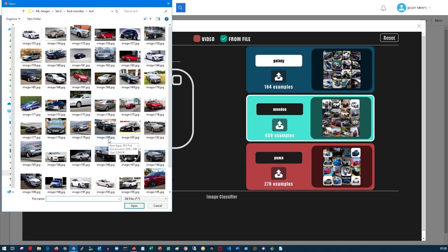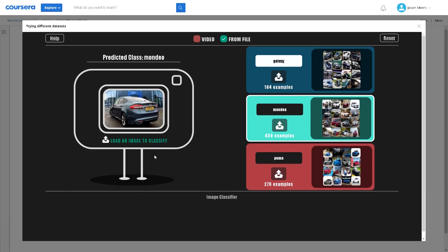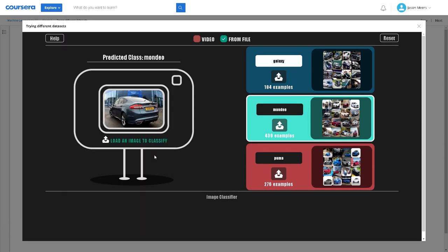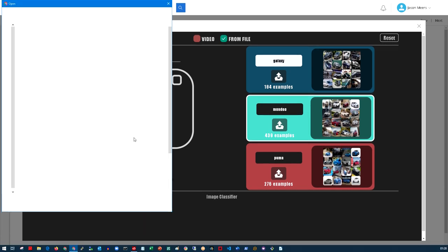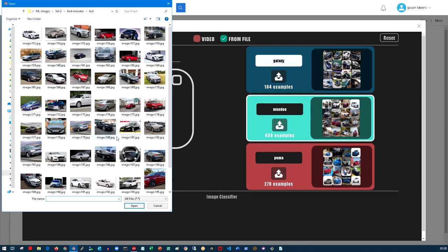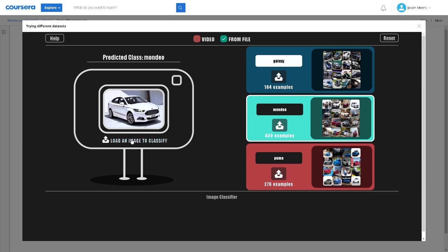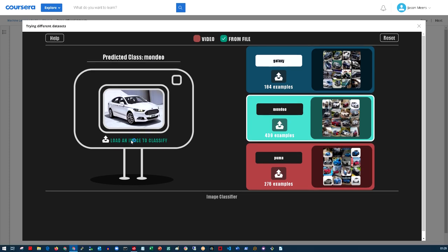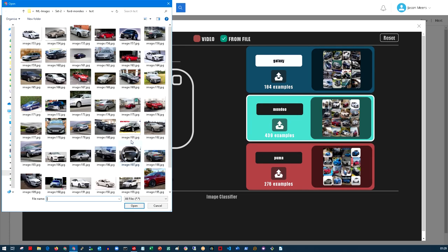But what I did notice when I was testing this or training this is there were some images that it really struggled with. You'll see some of those shortly. So again it's done that one properly. Let's just pick something slightly different here. So let's go for this. OK, I identified that one correctly.